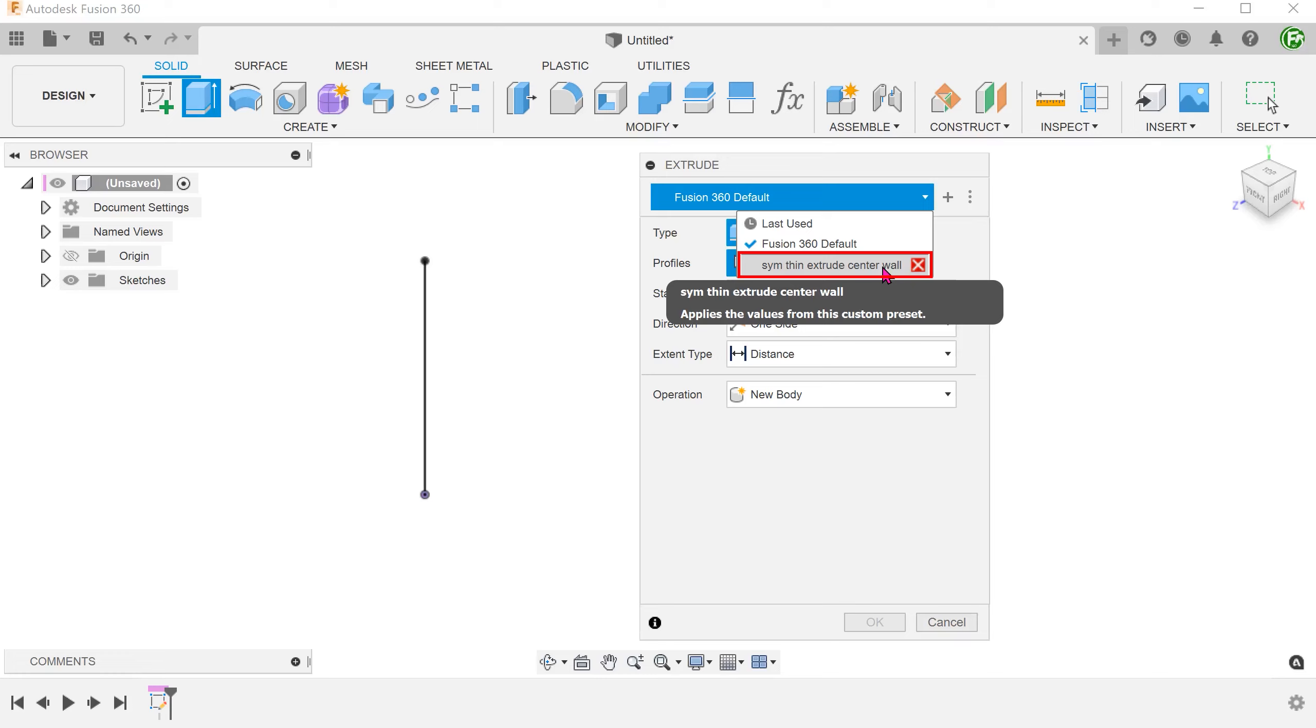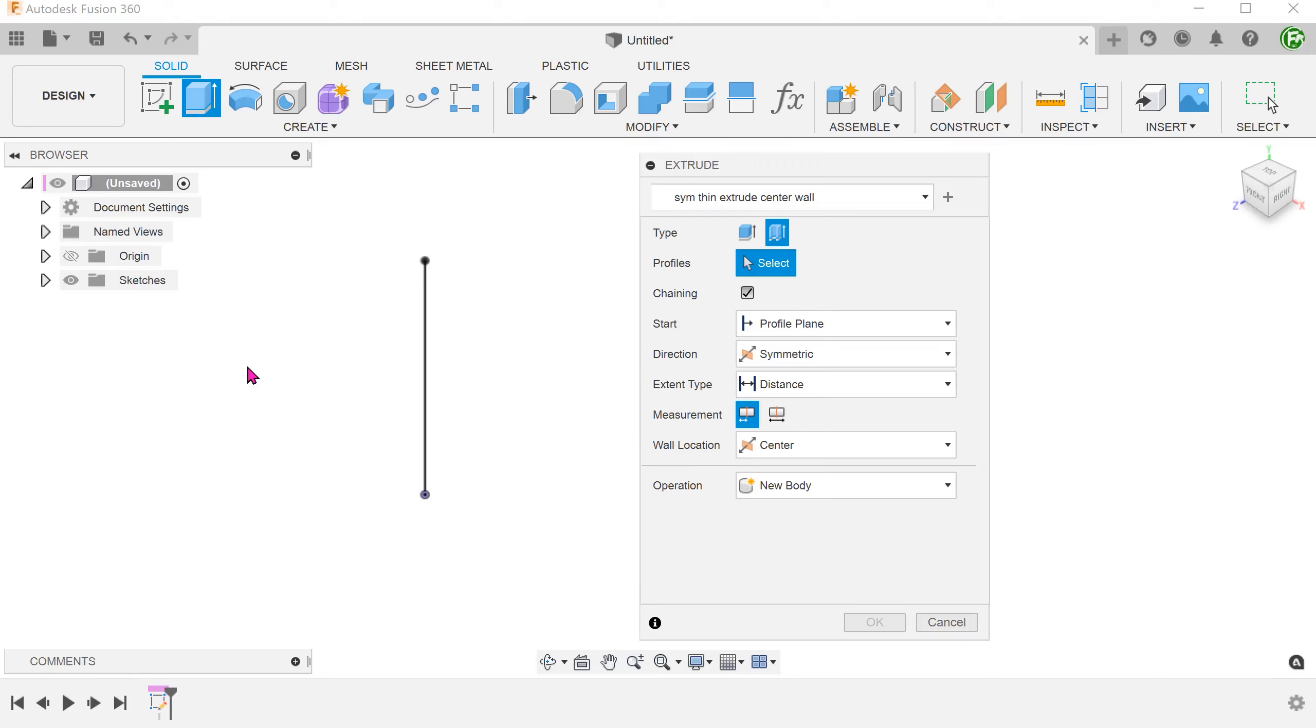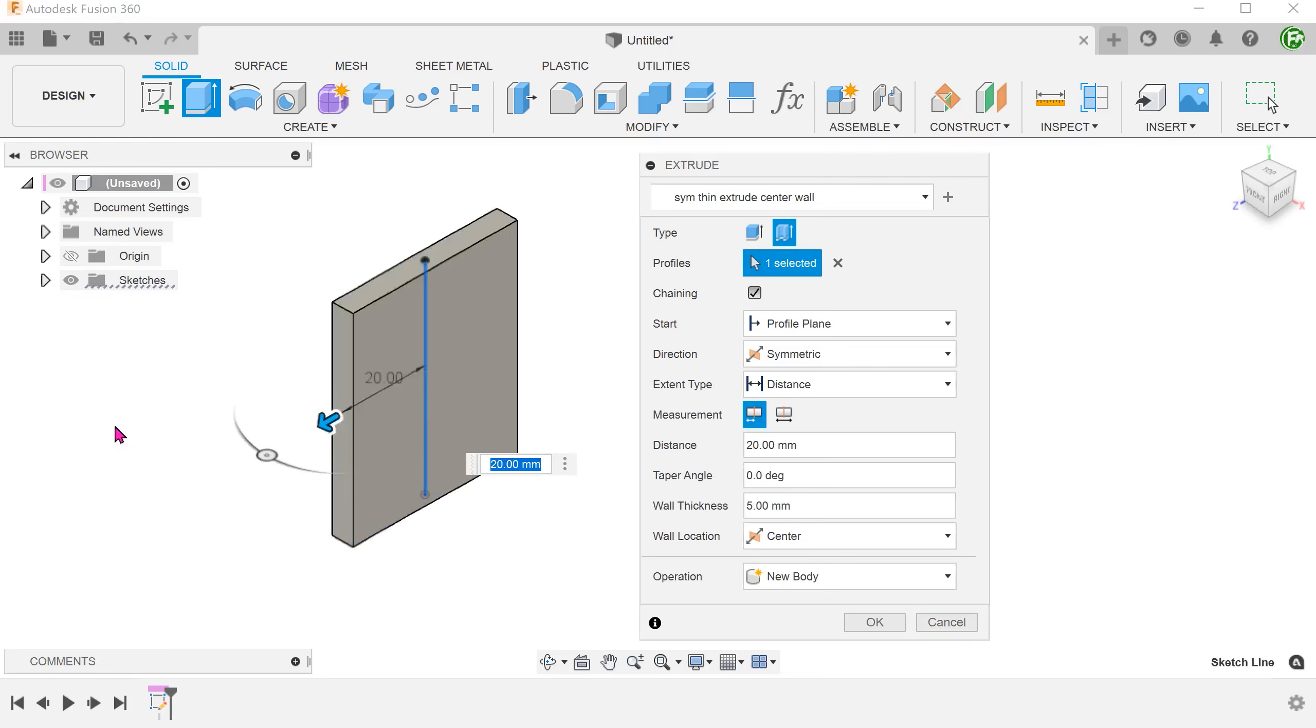With this preset, every time I start an extrude, I can select this from the drop-down menu and all the relevant options will be adjusted automatically. All I need to do is to select the profile and adjust the distance.